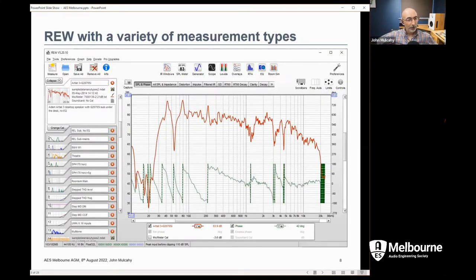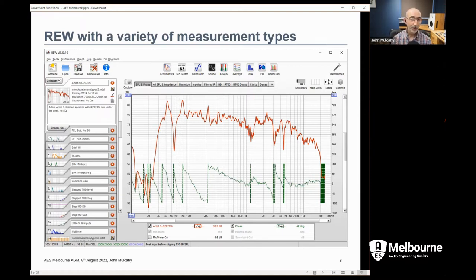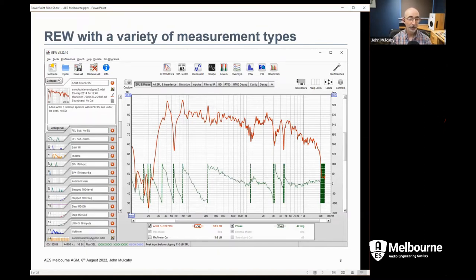Step measurements have a few options. There's a THD versus frequency set and intermod distortion versus level with a DIN stimulus. Similar to transfer function measurements, there are protection mechanisms for heavy clipping or distortion. Because step measurements can take a while, there is an option to pause the measurement while it's going, and you can go back and repeat one of the steps if something interfered. The main REW window shows a stack of measurements; buttons at the top left relate to saving, removing, opening, or starting new measurements.